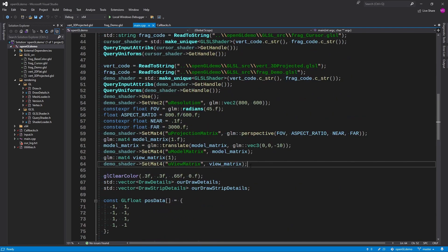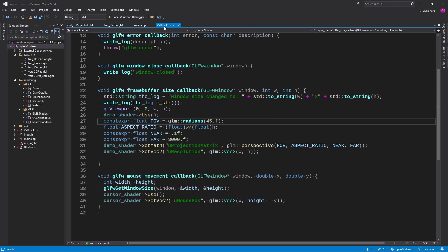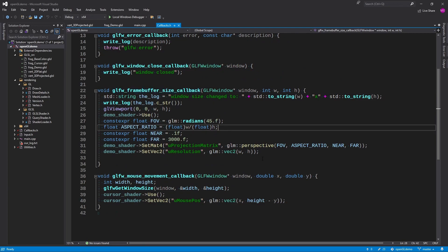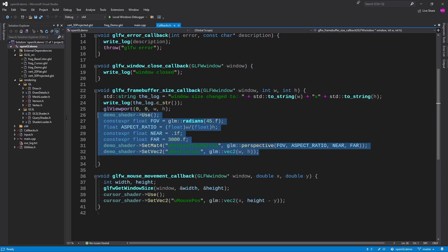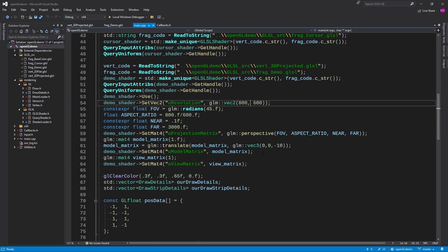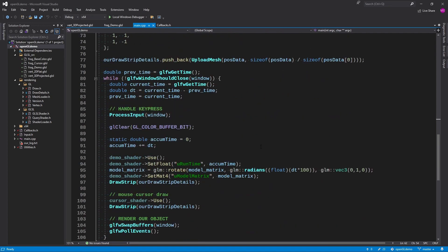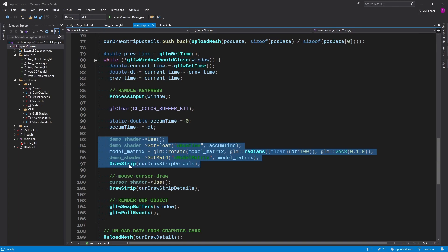And of course also we have to make sure the callbacks are up to date. So when the window size changes we want to make sure we update that shader as well. And now let's go down to our while loop.